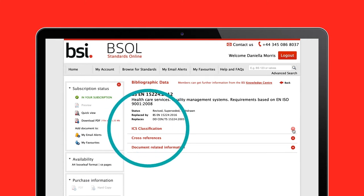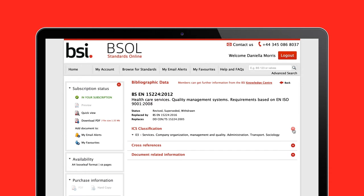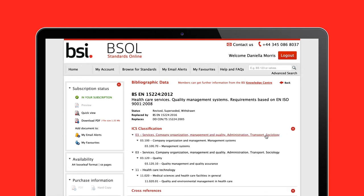The ICS tab details the ICS tree to which the standard belongs, handy for finding standards that may be related or to look at the bigger picture.